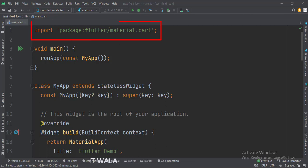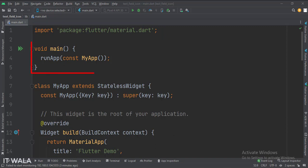First, we import the material.dart package. Then, in the main function, we create the stateless widget called myApp.